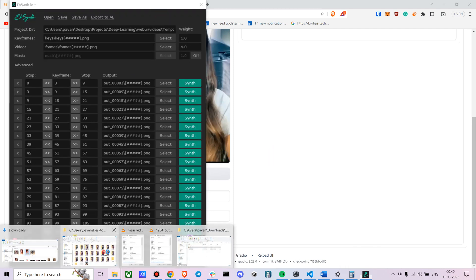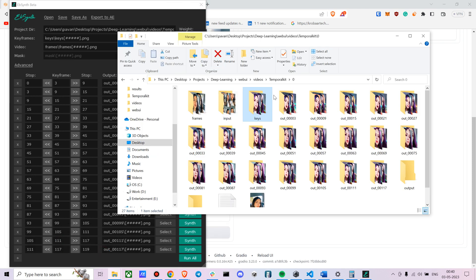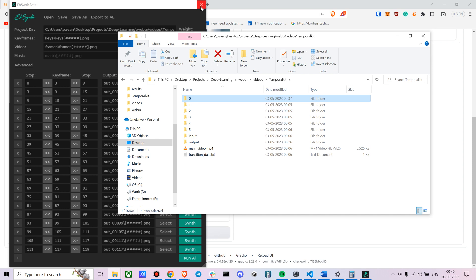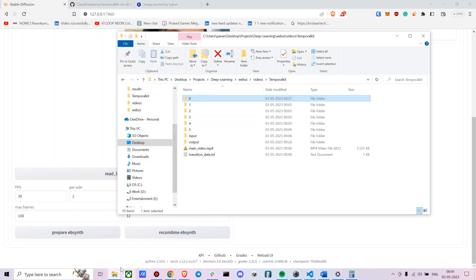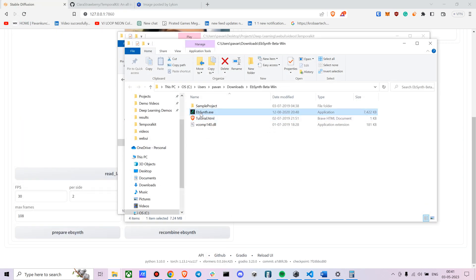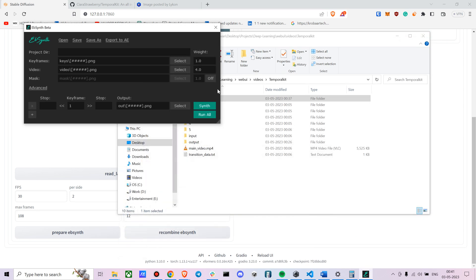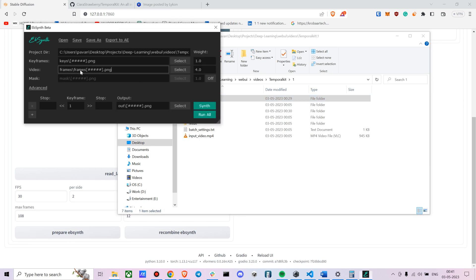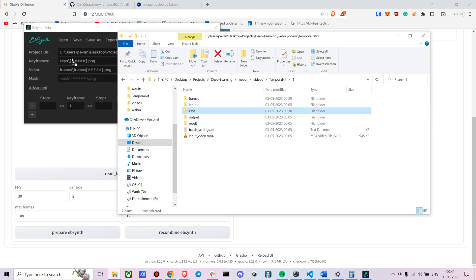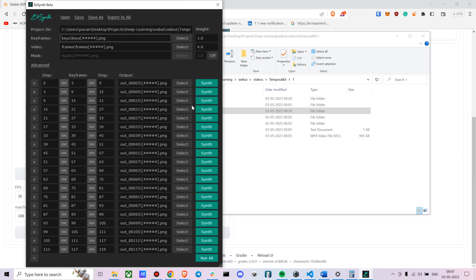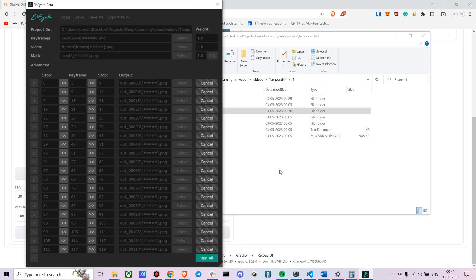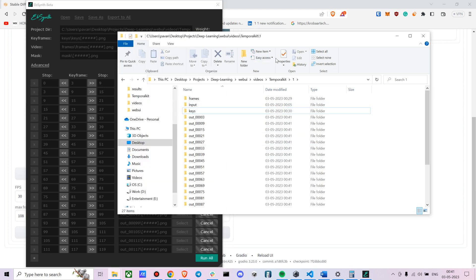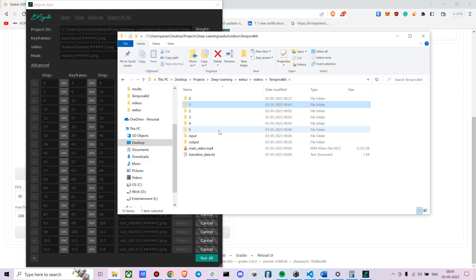I'm done with the first folder — similarly you do it for the second, third, and so on. It's a bit tedious for long videos, but it's worth it. Open EBSynth once more, go to folder number one, put in frames-to-video and key-to-key, then run all. Do the same for the remaining folders.